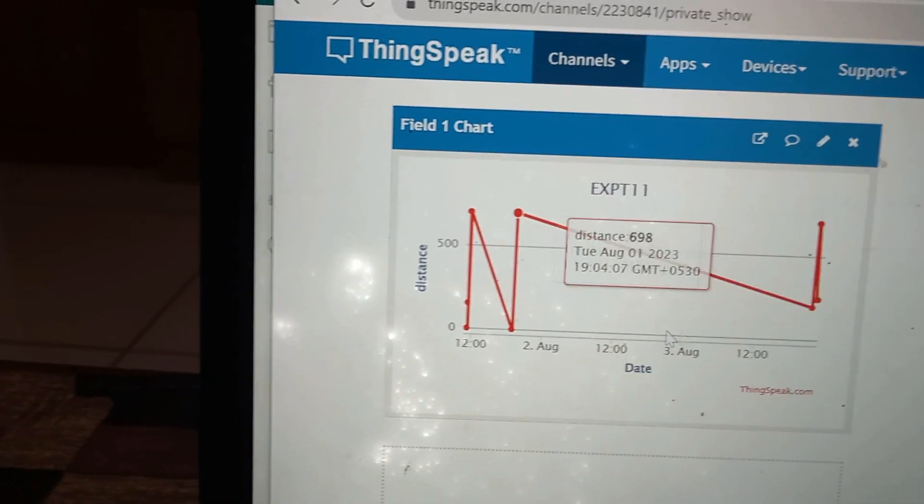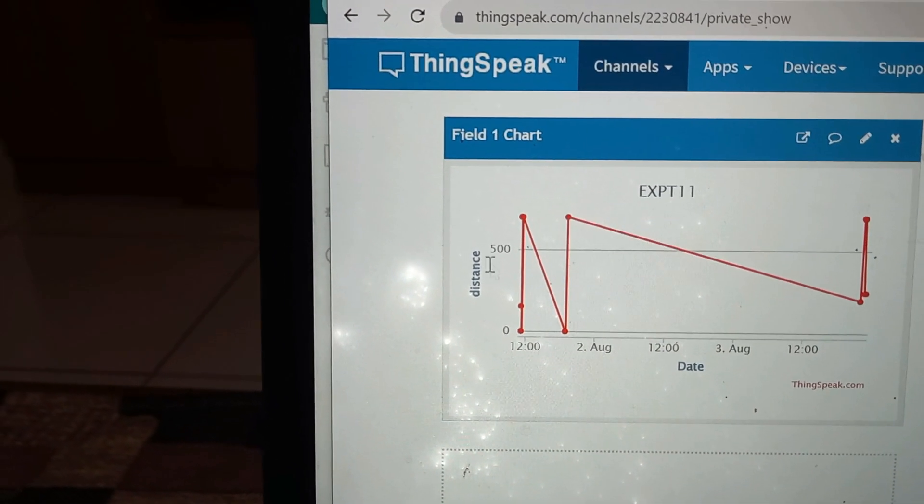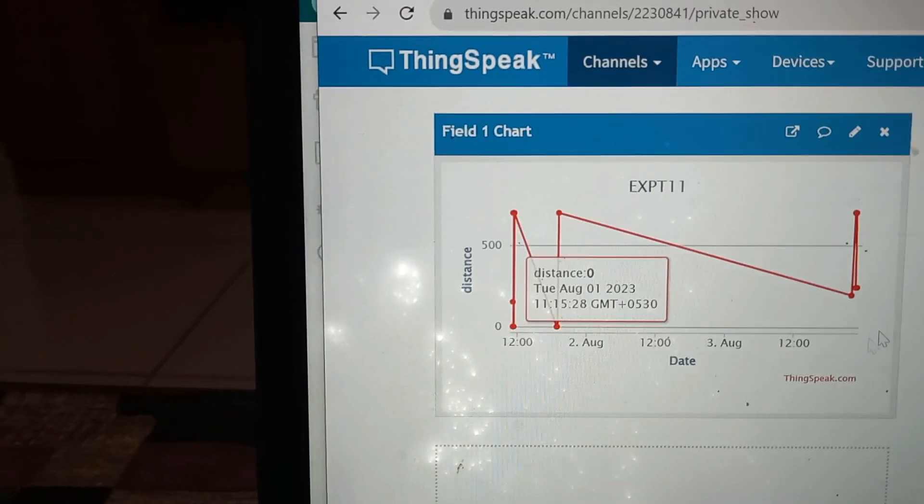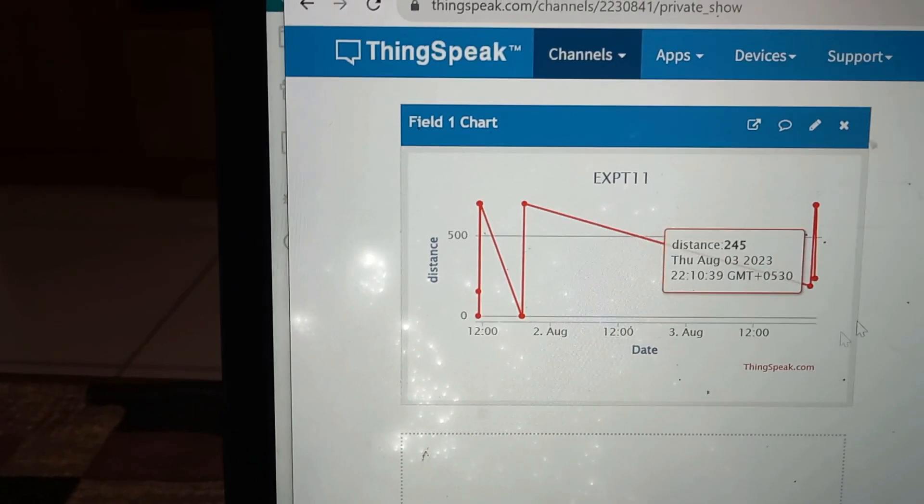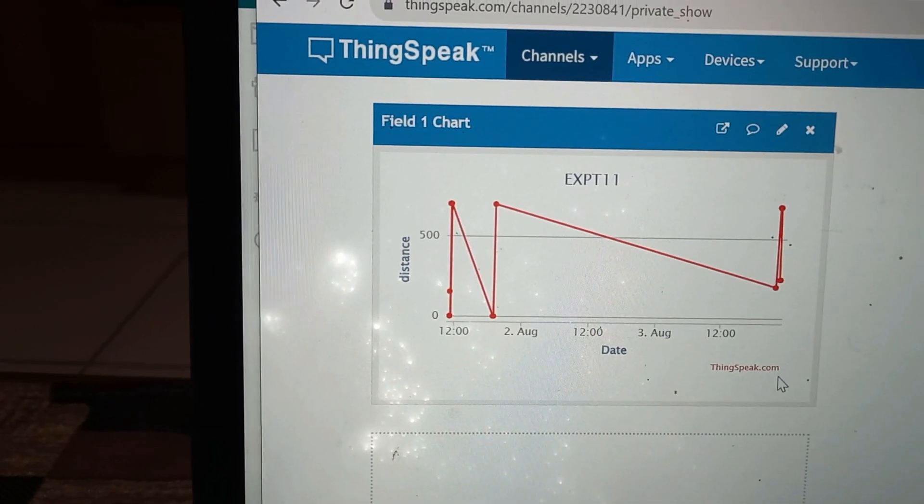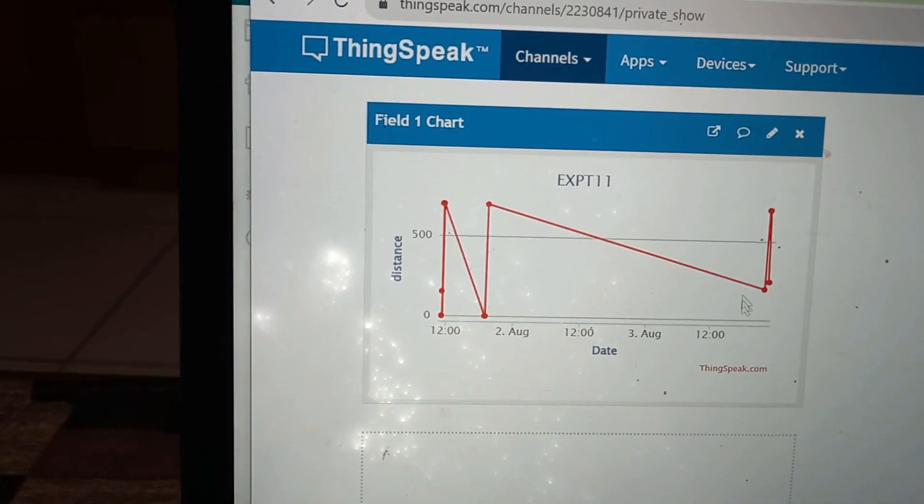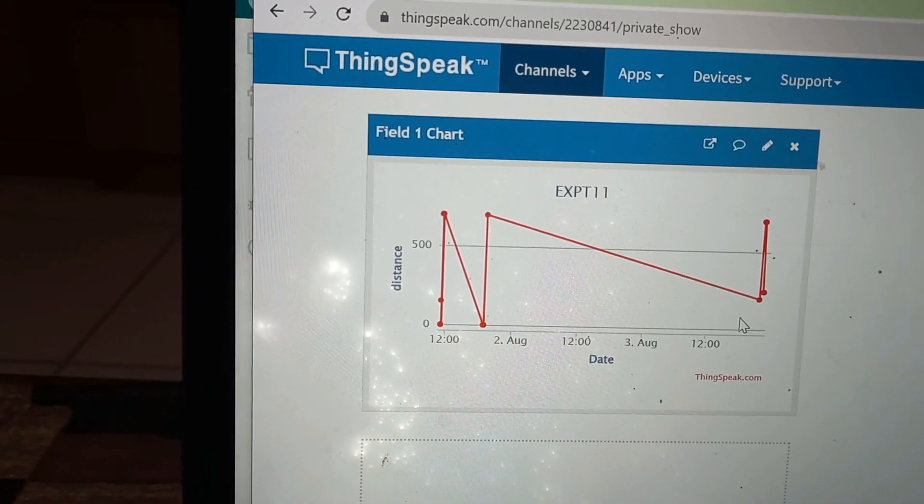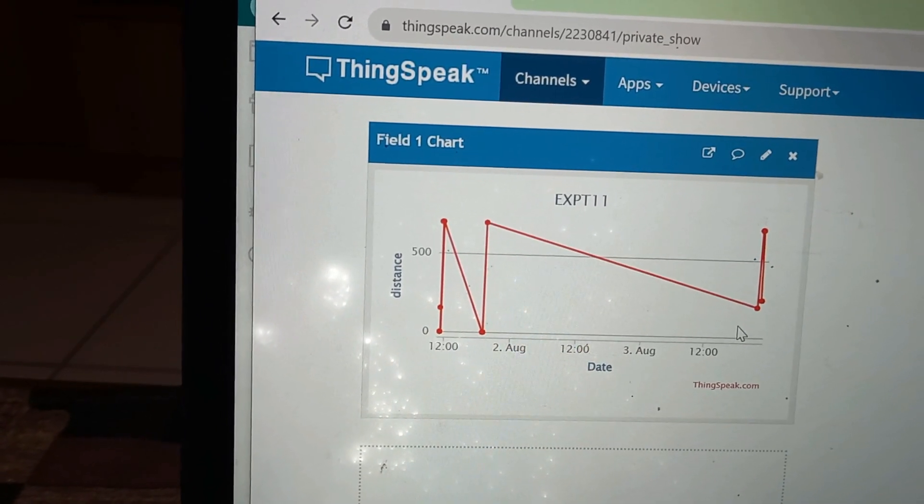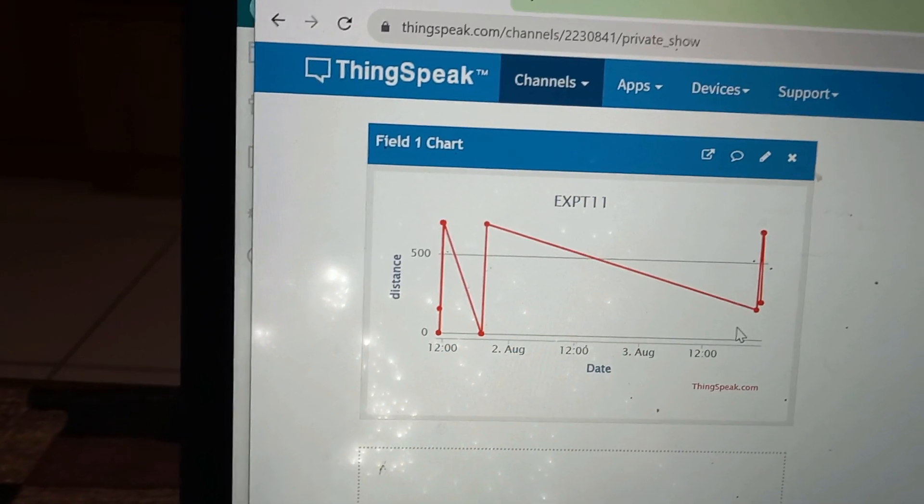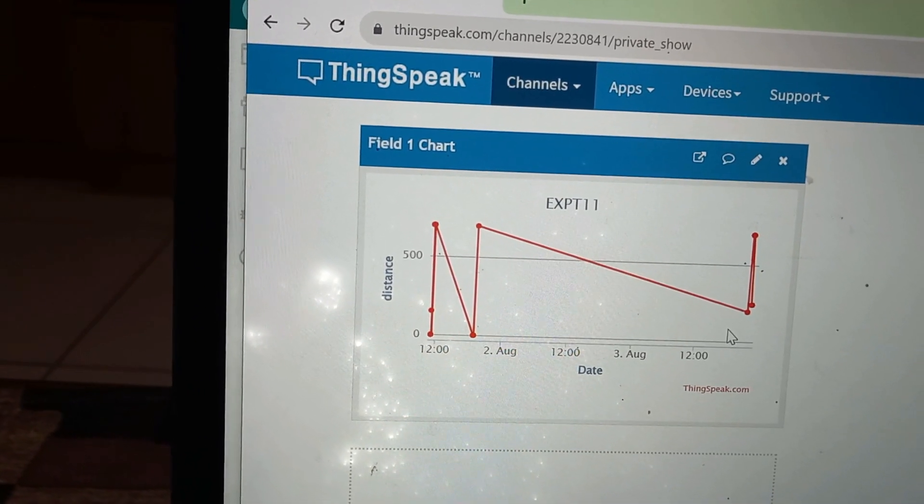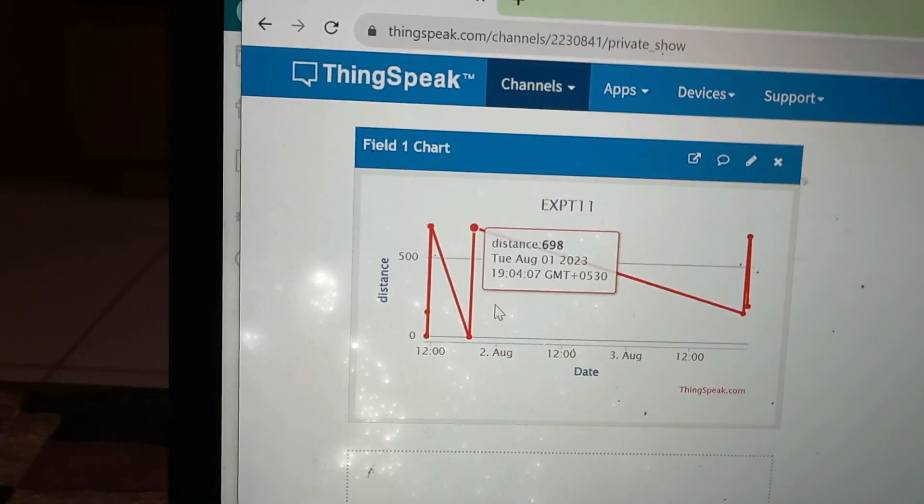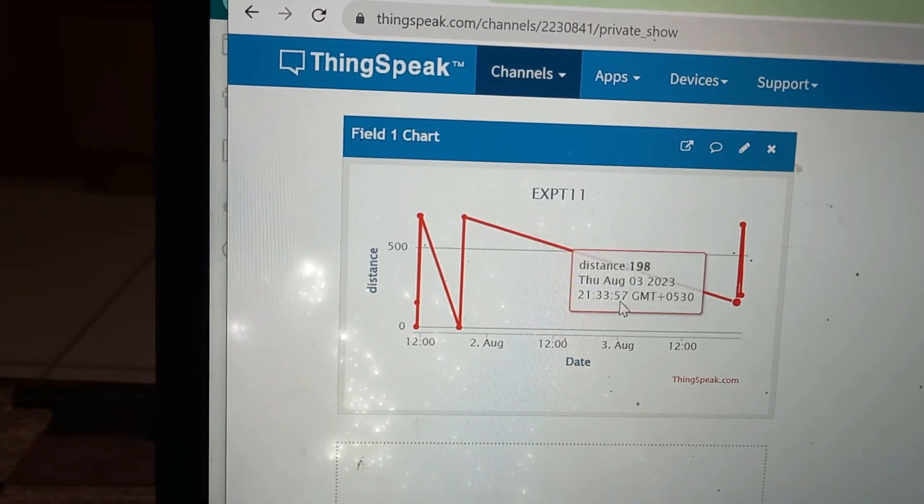Like this, the time and date and the measured distance is displayed in the form of a chart. In this way, ThingSpeak helps us to visualize the distance of the object, which was done in the previous also, history also, and the present.